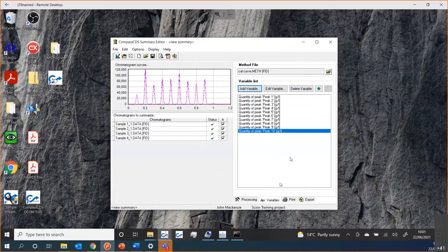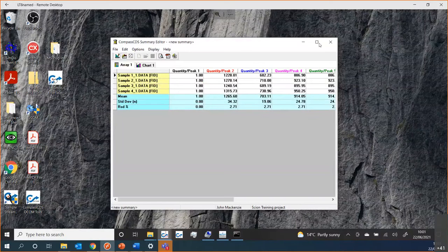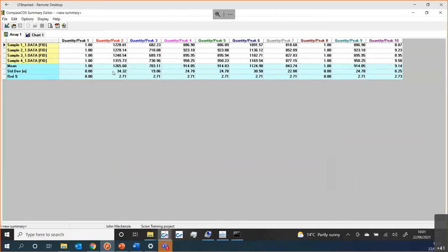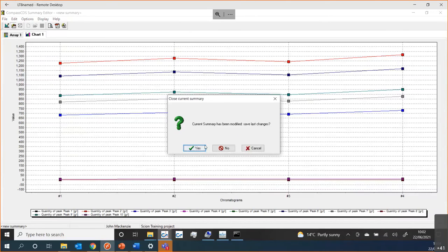I'll choose 10 peaks since I have 10 peaks, and I can then quickly see what that looks like. Making it full screen, you can see what my RSDs look like and what my result is for every single peak on my list. You can also see the standard deviation and control charts for each of those peaks, showing what the variation looks like — maybe there are some trends in the data, trending down or trending up. It would allow you to see that quite quickly.